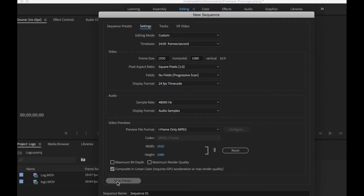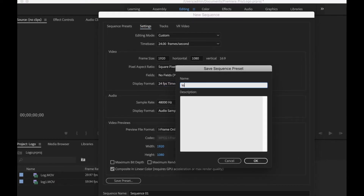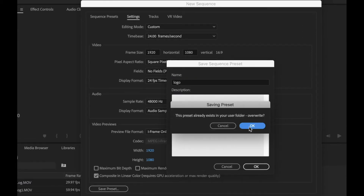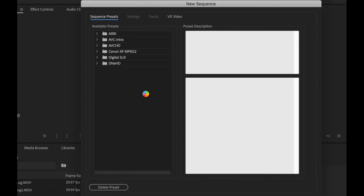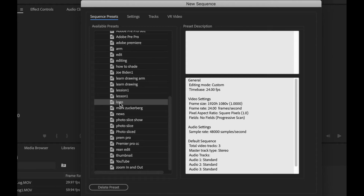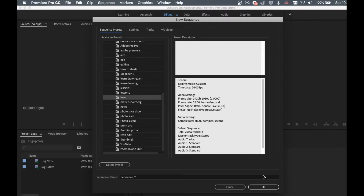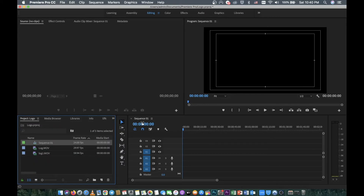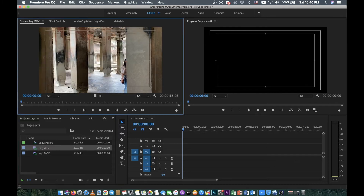We need to save the preset — put the file name as 'local' and click OK. Just wait a couple of seconds. Now we have the local sequence here. Click OK again and now we have Sequence 1.